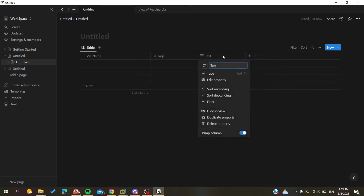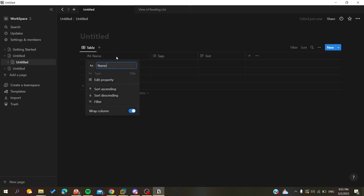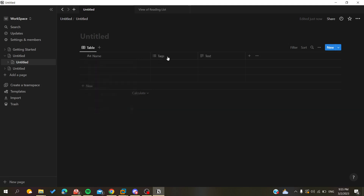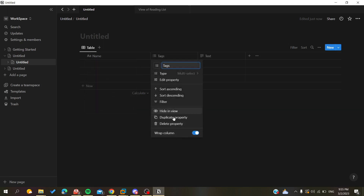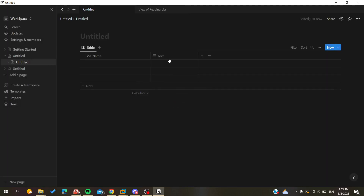Now, to delete a property, we can either click on the property and scroll down to find the 'Delete Property' option. You click on it, confirm by clicking 'Delete', and the property will be deleted successfully.